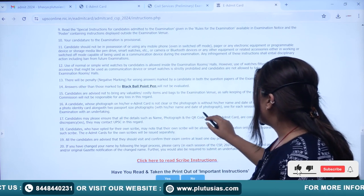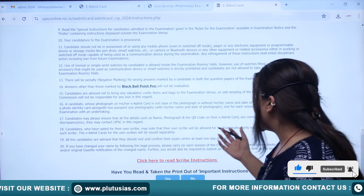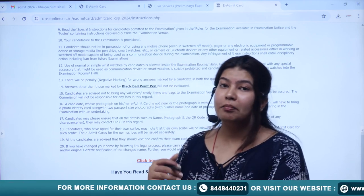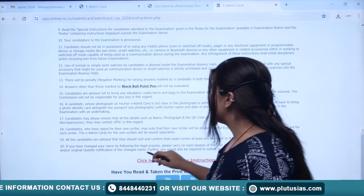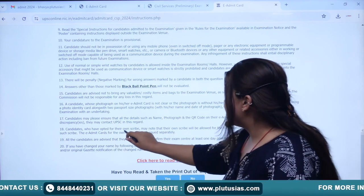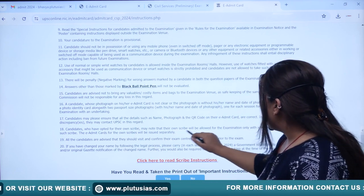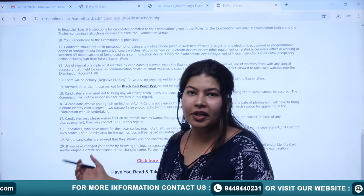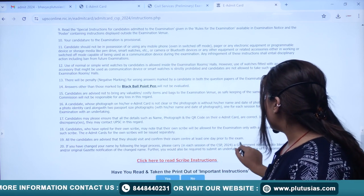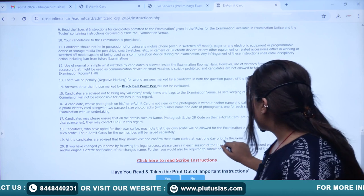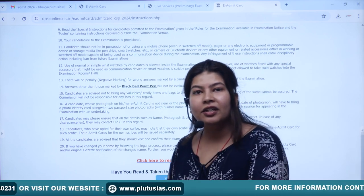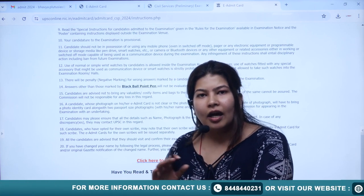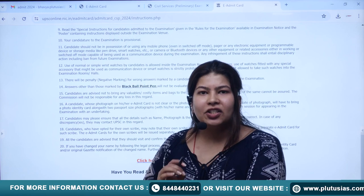After this, check your name, photograph, and QR code in the e-admit card — please verify that everything is correct. If there are any issues, inform the board as soon as possible. Students who have opted for a scribe — scribe will be allowed, but they will have a separate e-admit card; please take care of it, print it, and be ready. It is highly advised that you visit the exam center one day before to familiarise yourself with the route and calculate travel time, so there are no last-minute surprises.